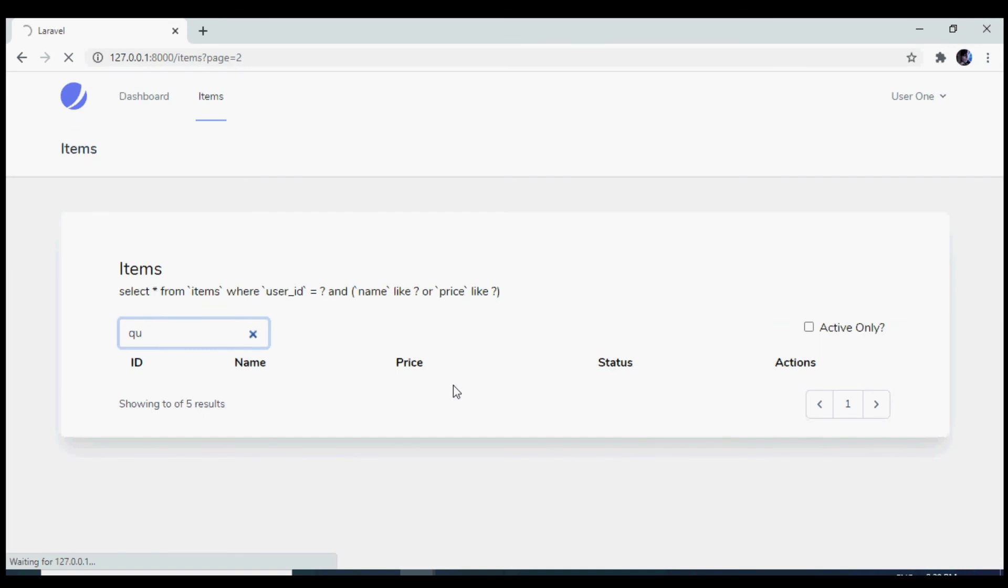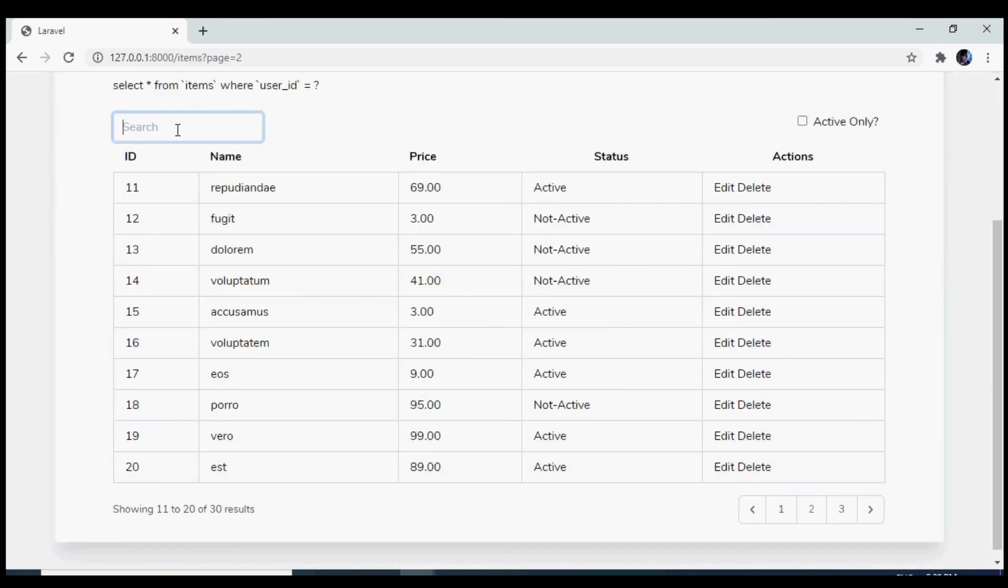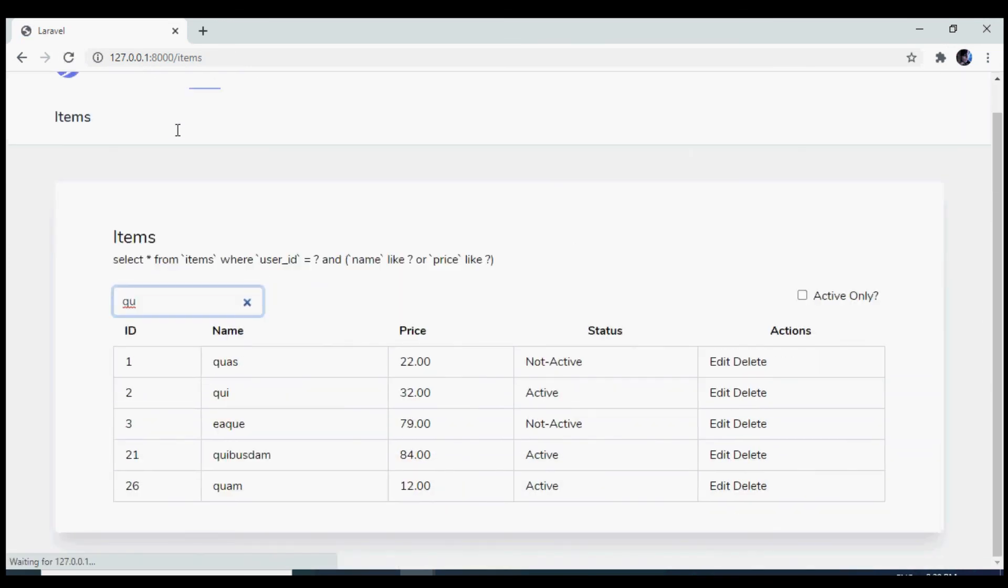So if I now reload the browser. I'm on third page. If I search something, I'm taken to the first page. So that is also working fine.